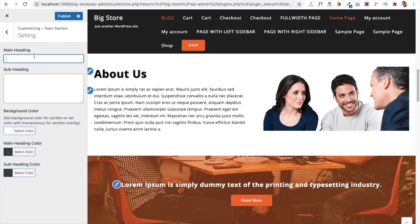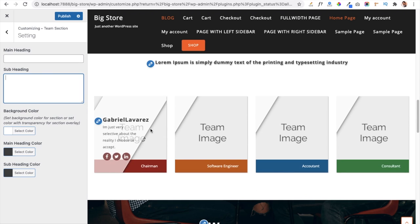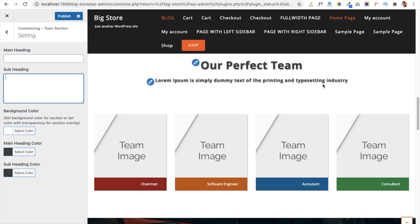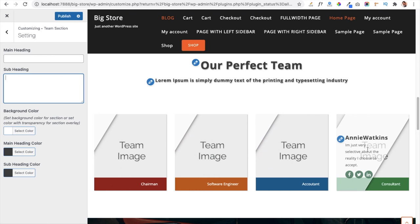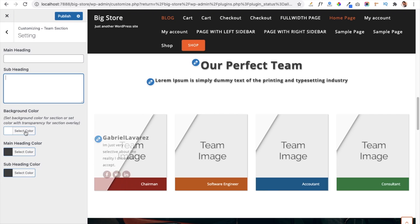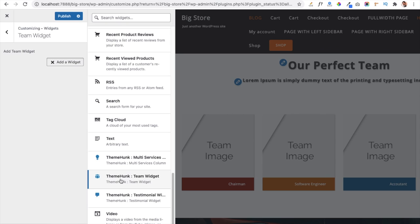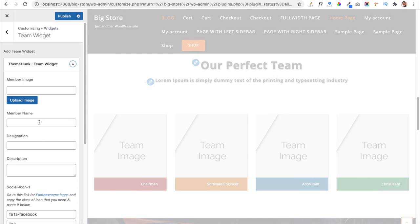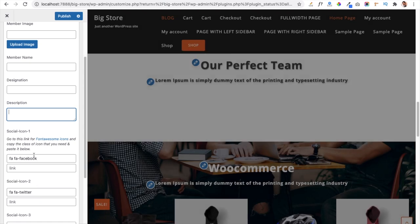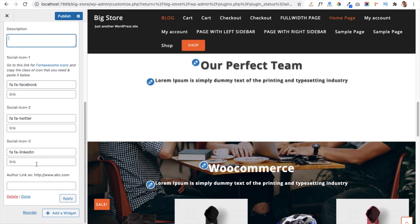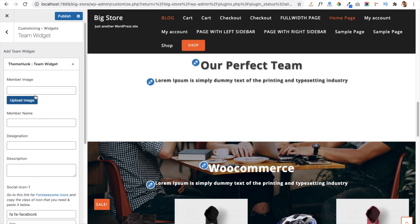In the Team Section you can add a main heading and subheading. To add team members, go to the Team Widget area, click Add a Widget, and select the Team Widget. You can add a member image, name, designation, description, and social icon links. There is also an author link option so you can create an author page and redirect users to it.